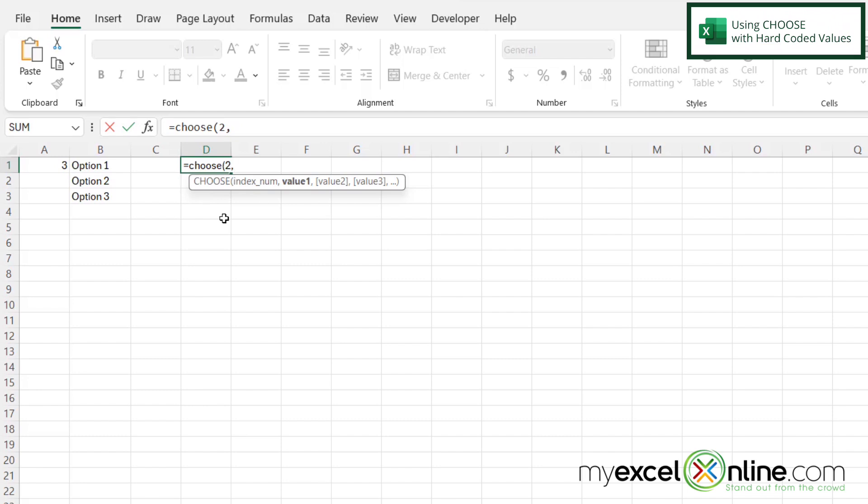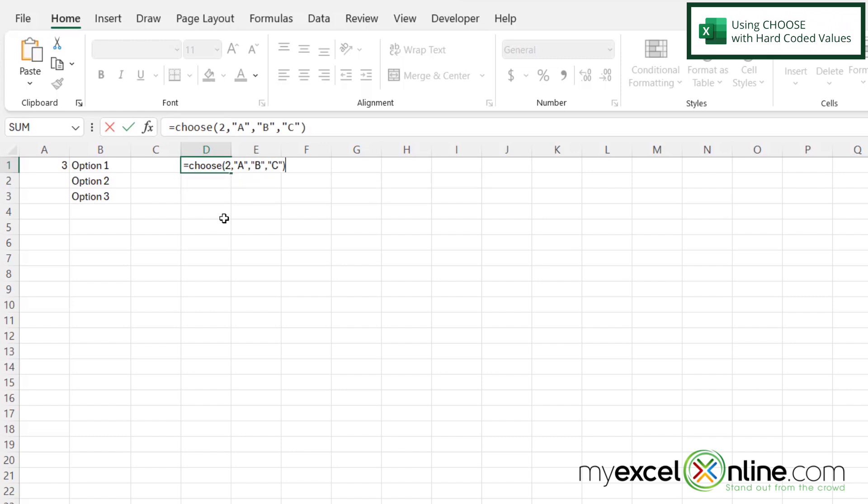And then I'm going to type a comma. So let's say my first value is A in double quotes, my second value is B in double quotes, and my third value is C in double quotes. Then if I close my parentheses and hit enter,